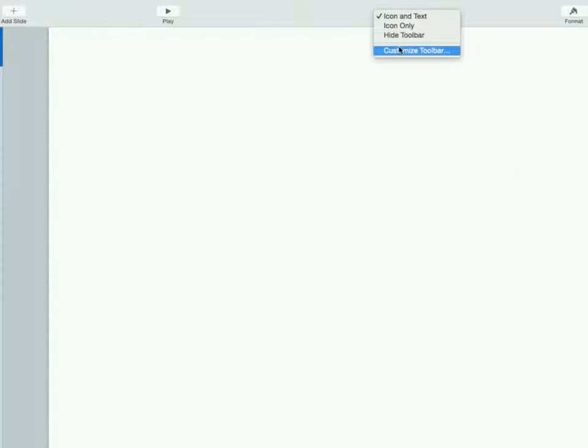You want to double tap in this blank zone up top here, or you can control click if you prefer.